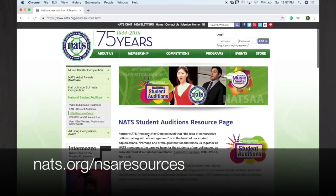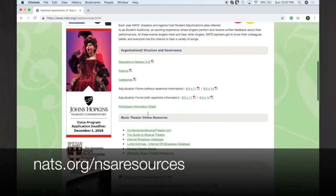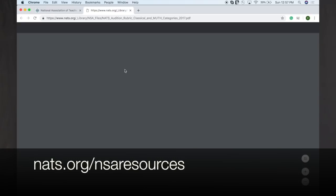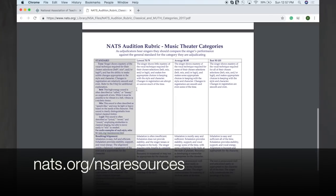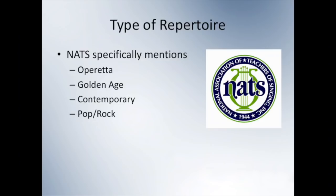To guide this presentation, I'm going to be using the NATS musical theater auditions rubric, which can be downloaded from NATS.org. The NATS guidelines specifically mention four categories: Operetta, Golden Age, Contemporary, and Pop Rock. While these are helpful, I think we can divide them up a bit more and give a better understanding of the differences between these styles.